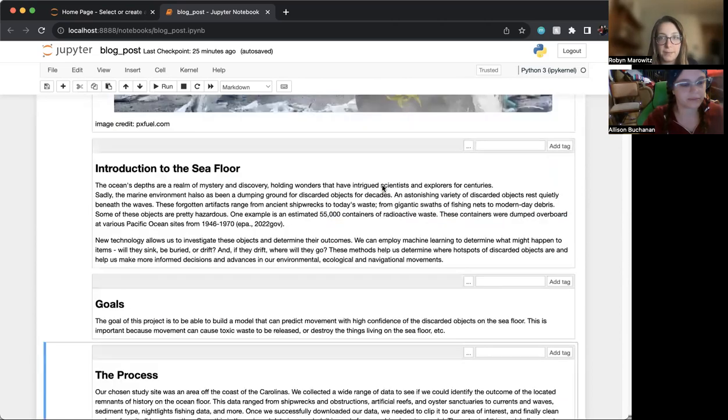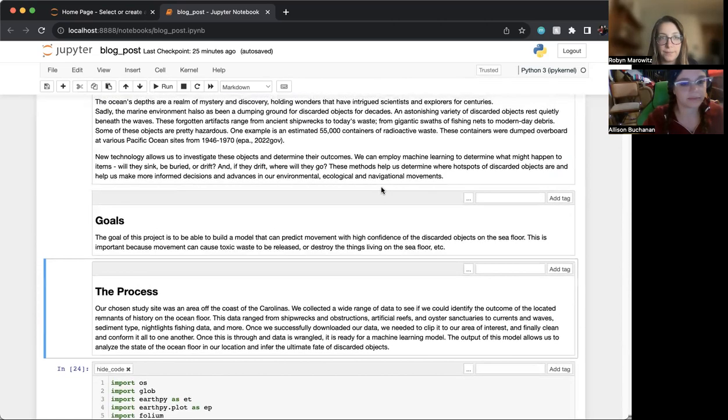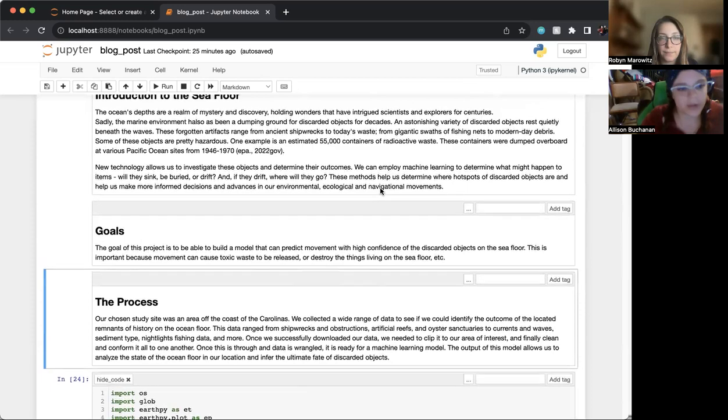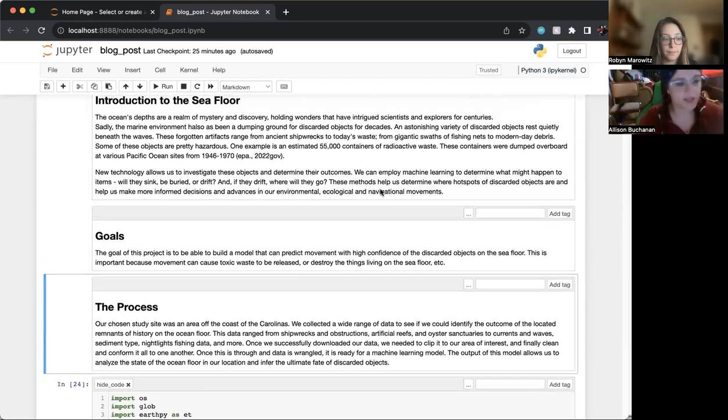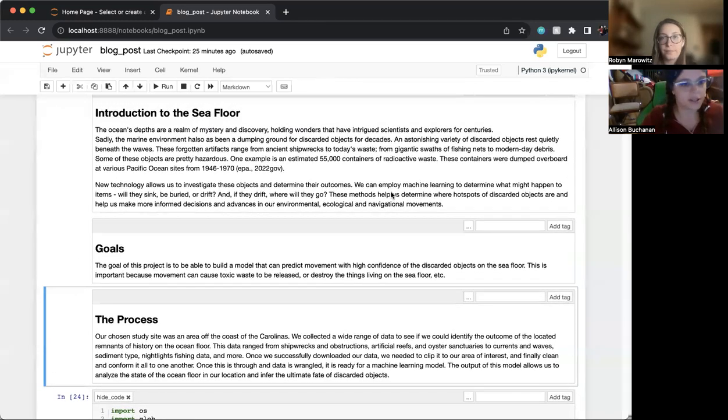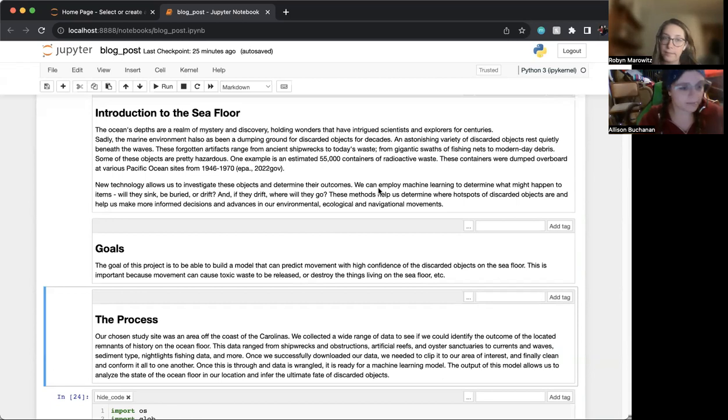Hello, I'm Robin Marowitz and I'm Allison Buchanan. We worked together on a project this summer on discarded seafloor objects.